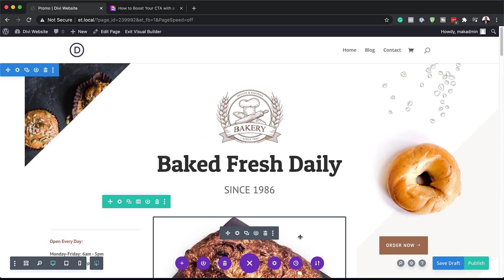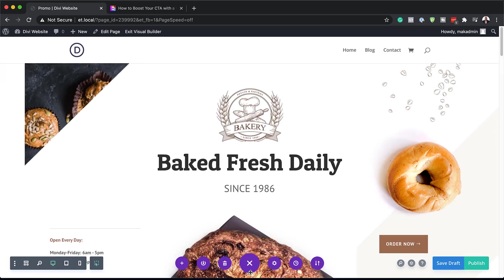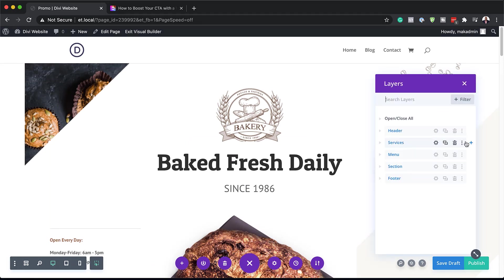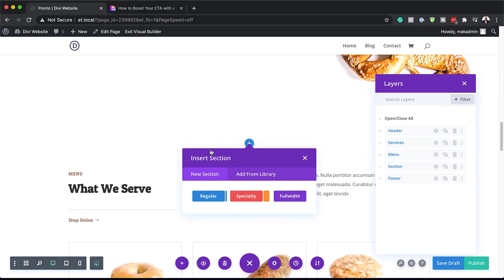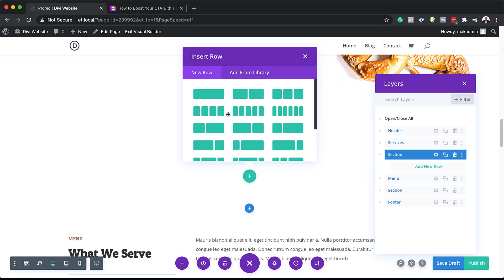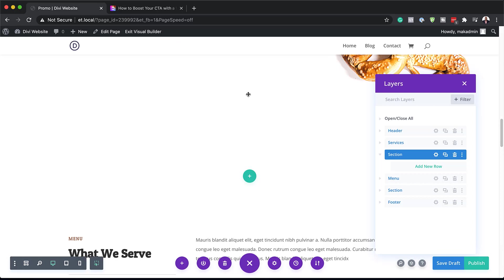What I'm going to do next is head over here to my Layers. I'm going to click on this little icon. What we need to do is add a new section after the Services. I'm going to click here on this plus button, and I'm going to go with a regular section. Then I'm going to choose my column structure — I'm going to go with two equal columns.